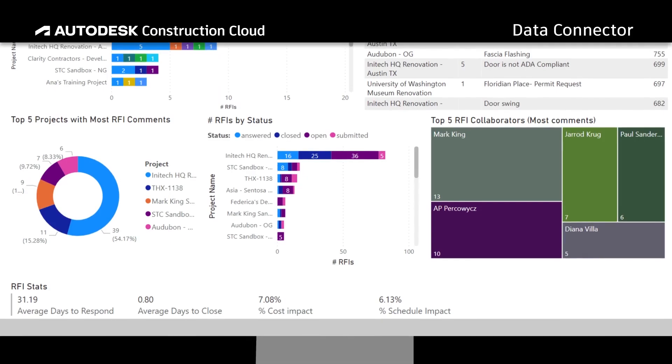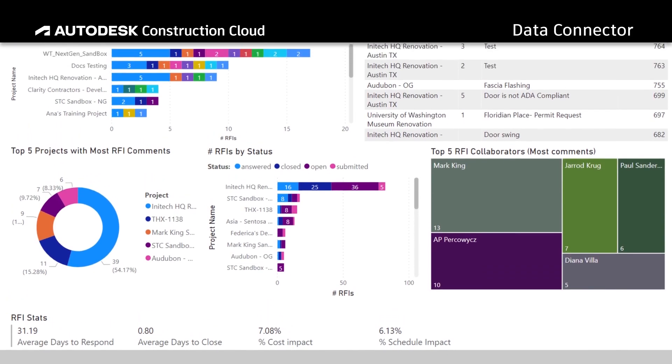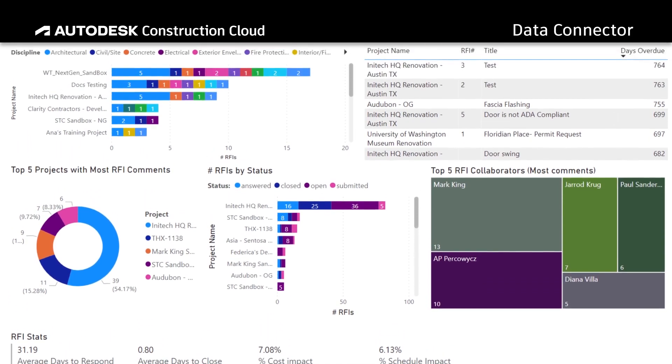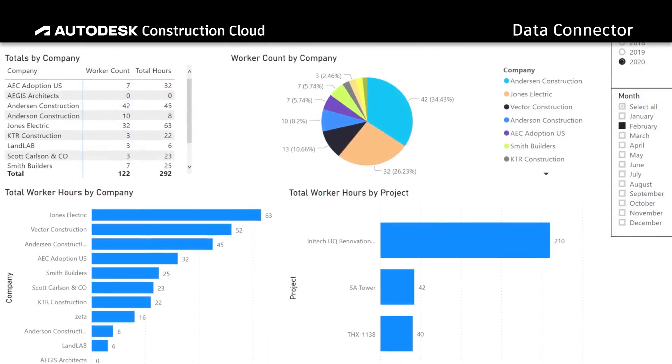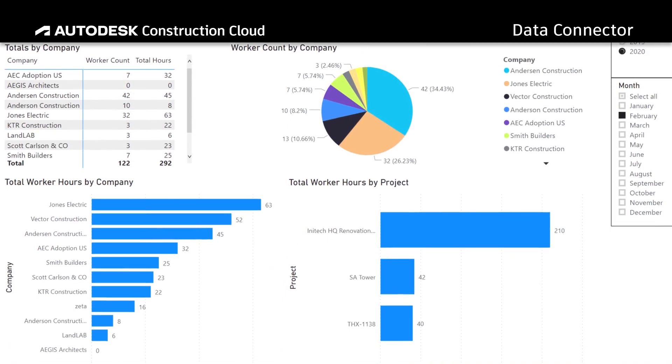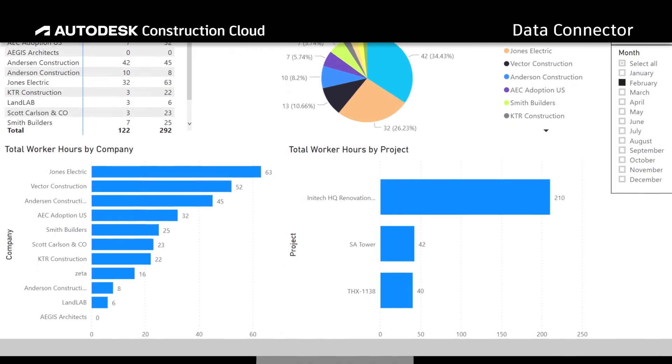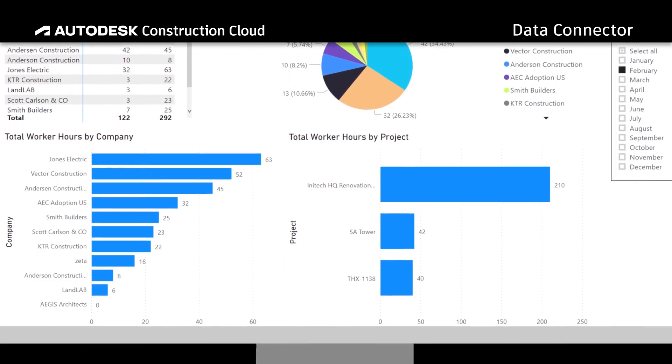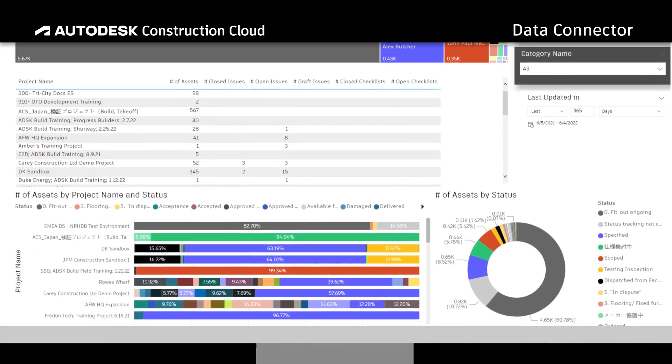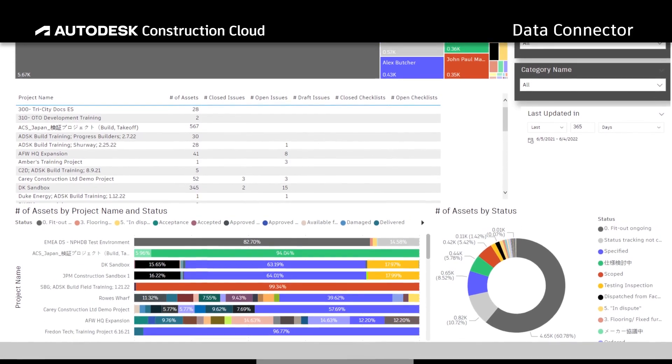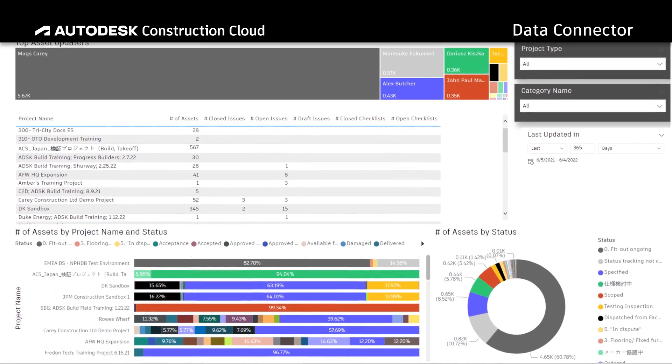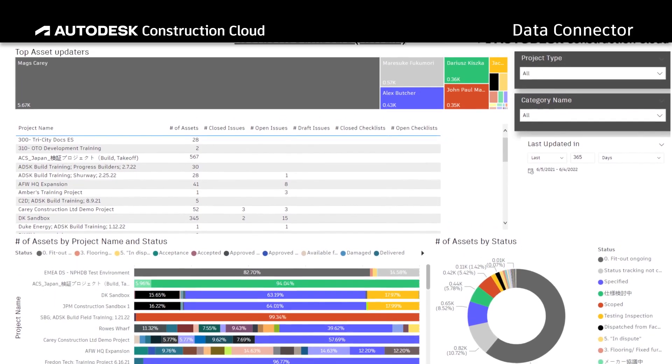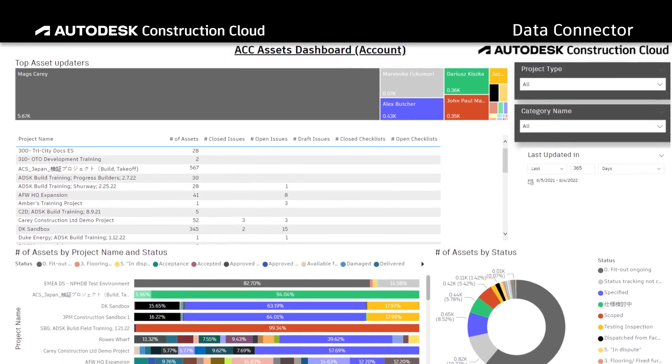No need to write a single line of code or spend money on expensive API integrations. The Data Connector is a straightforward and user-friendly way to access your data so that you can leverage it to improve data-driven decision-making and give teams greater visibility into project performance across your entire organization.